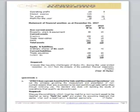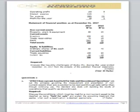Question three is on IFRS 5 — non-current assets held for sale and discontinued operations. The requirement asks us to set out the principles governing the measurement and presentation of non-current assets expected to be realized through sale rather than continued use, and to discuss the conditions which must be met for a non-current asset to be classified as held for sale. Simply list five conditions and you are home and dry for this seven-mark question.